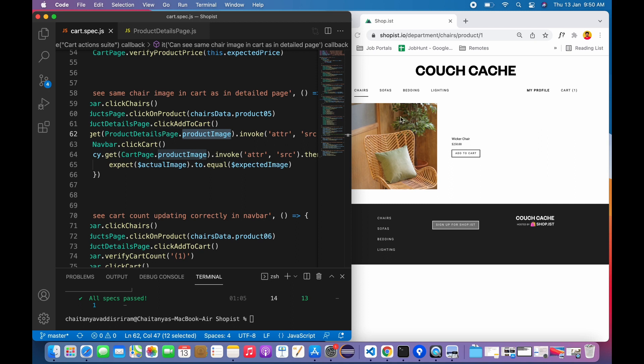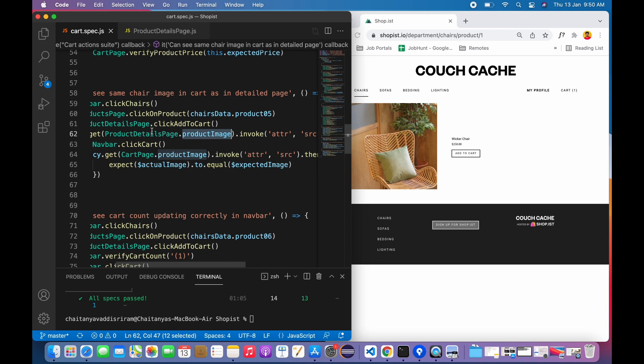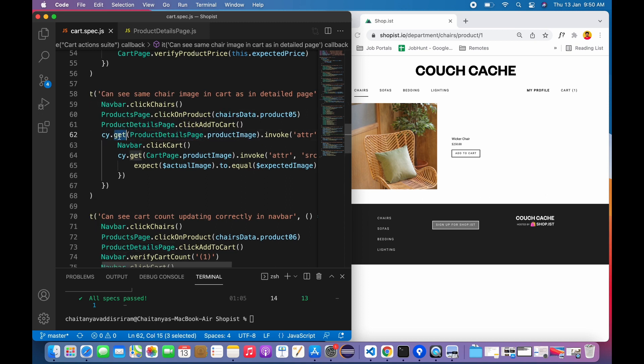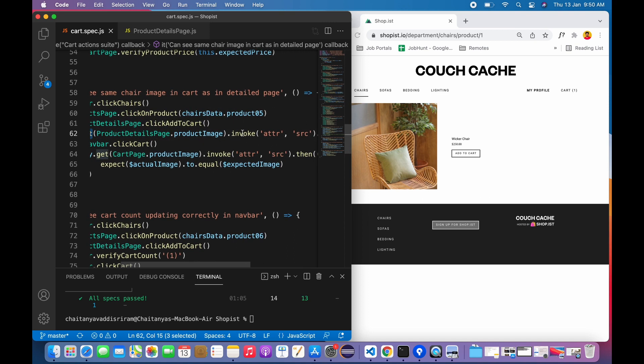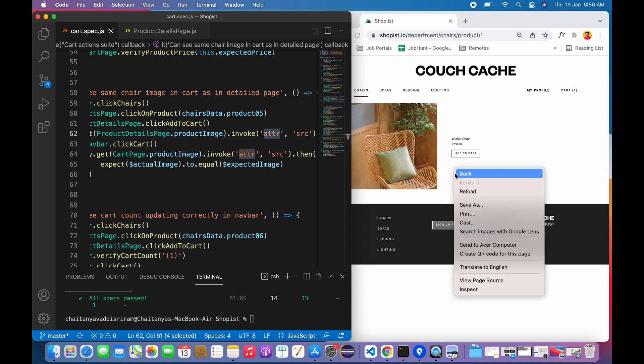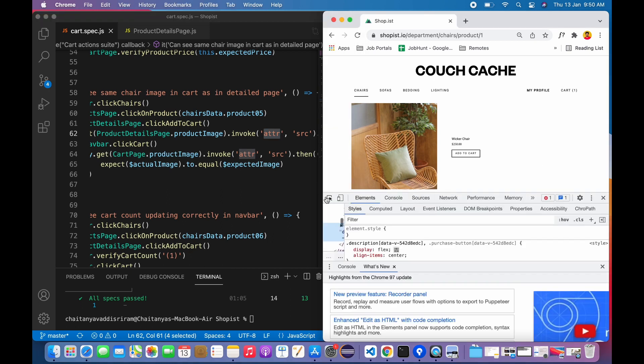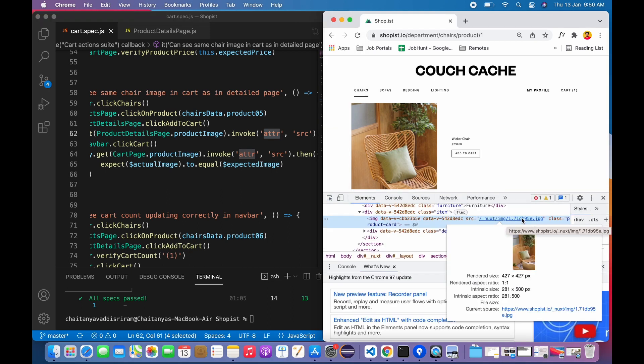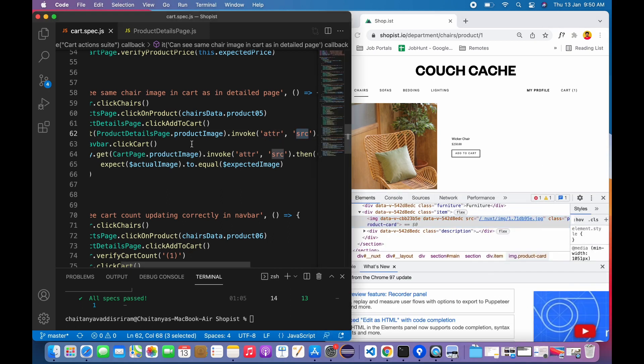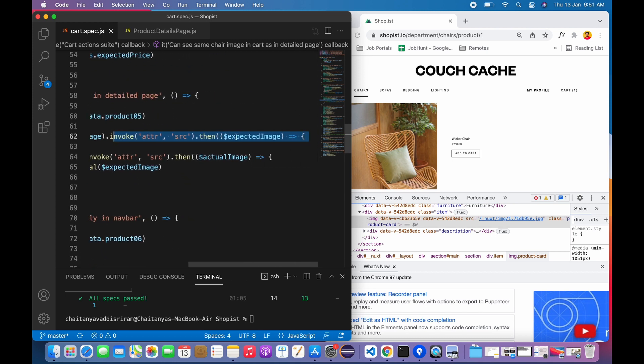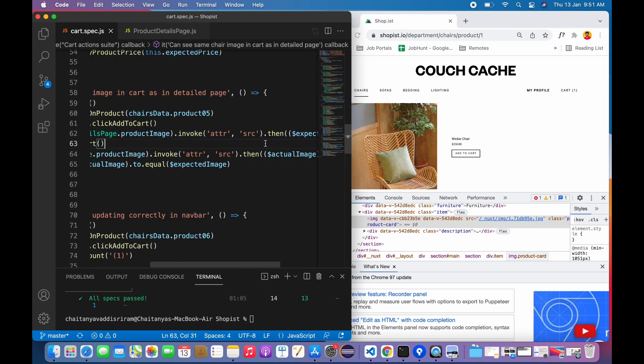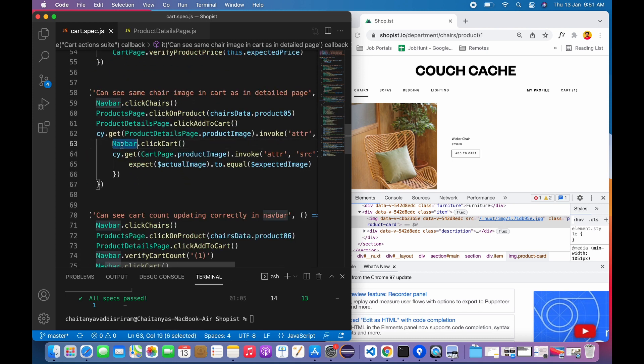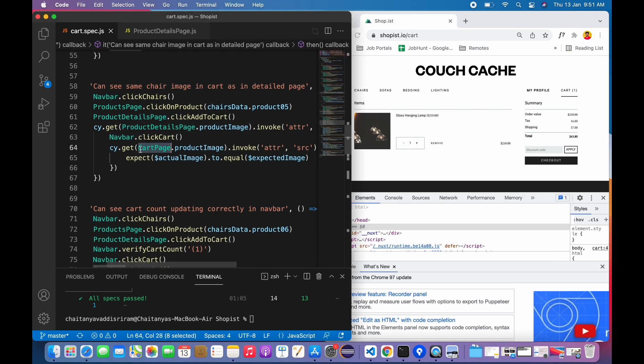After that, I'm accessing the global Cypress object and I'm passing the image selector. Obviously this object will be residing in the product details page. This is a static variable I'm accessing from that class. I'm passing it to cy.get and later I'm invoking the attribute. Obviously for every image there will be an attribute. If I just inspect this, I could see the source attribute - this is the JPEG file. I'm accessing that attribute. After accessing, I'm binding that to the expected image variable.